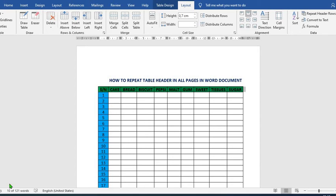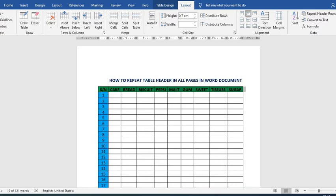Hello everyone. In this short tutorial today, we will be learning how to repeat table headers on every page of your Word document. This becomes handy when you have a table like this.